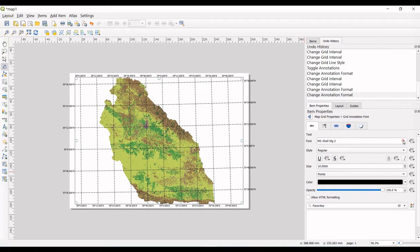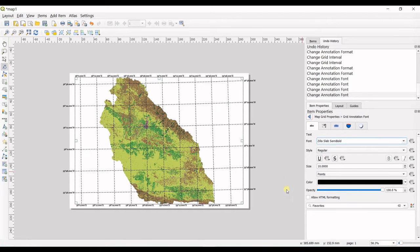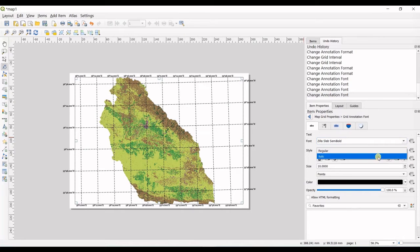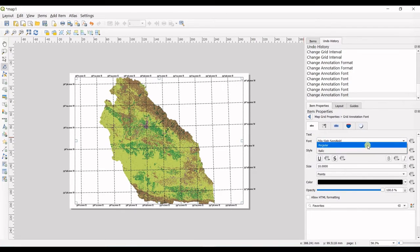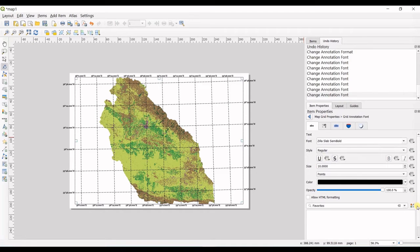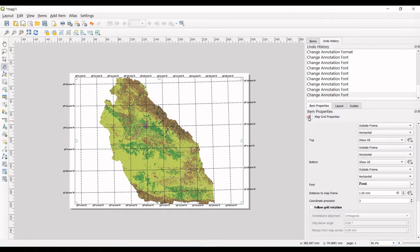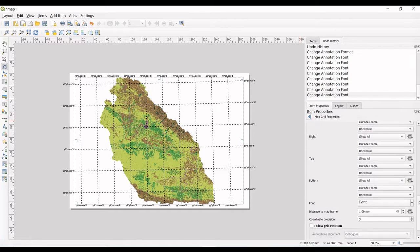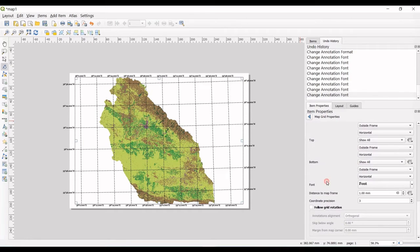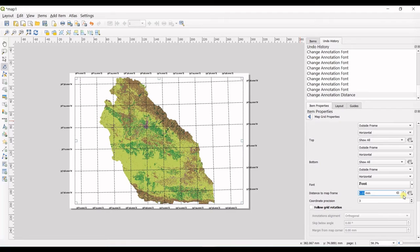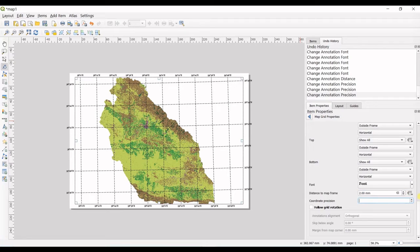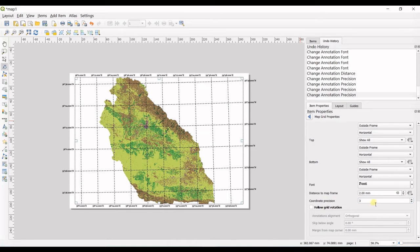I go down and you can change the font. Style italic or regular—regular is okay. You can change all these settings. And in here, you can change the distance to map frame. I can make it more distance or less distance. And you want to change it, you can see this.